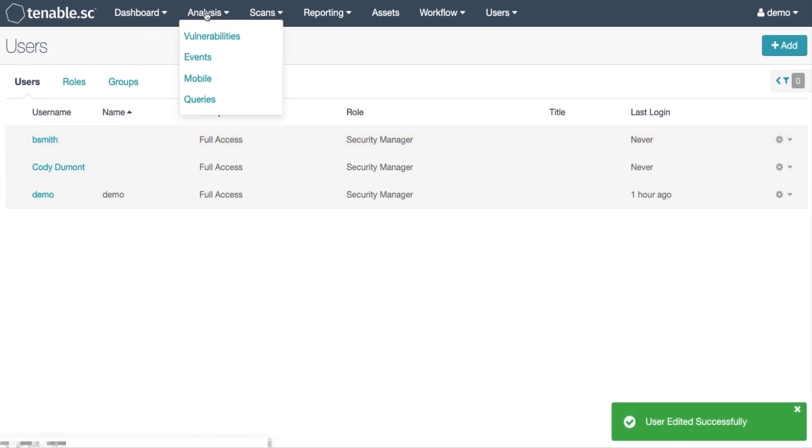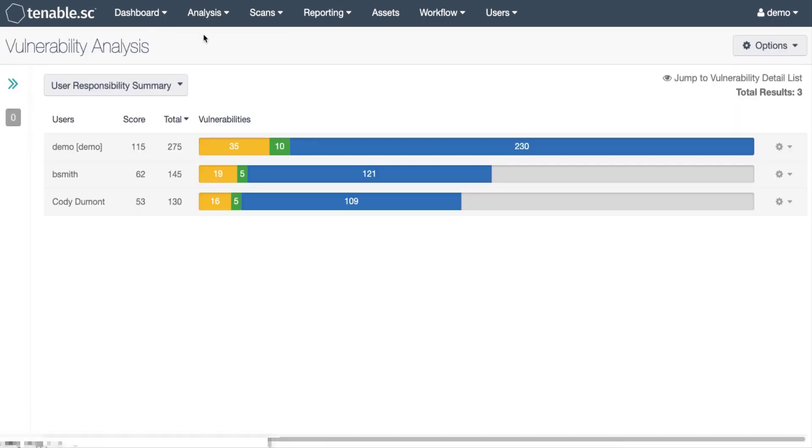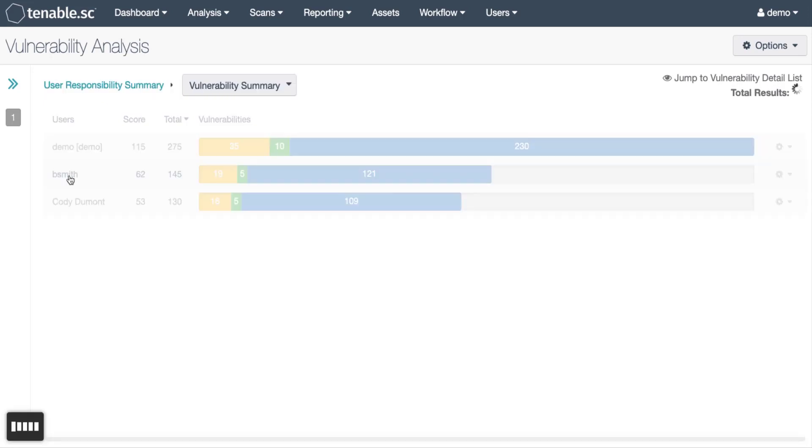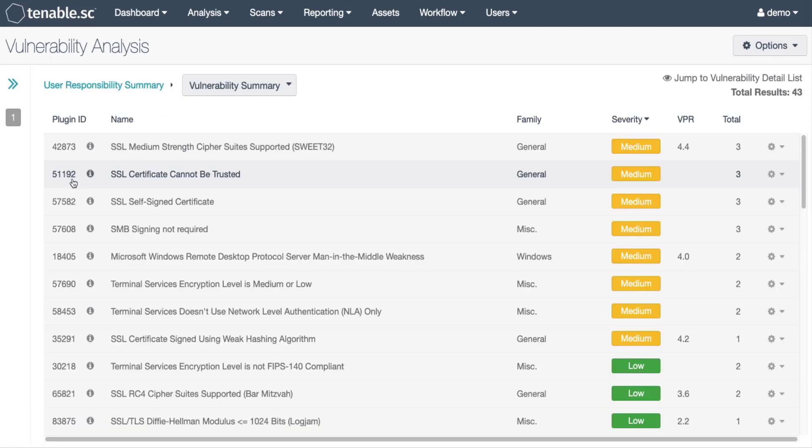Now we click on the analysis screen. Go to vulnerabilities. We can choose the user responsibility tool. We can see the other users. We click on Bob here and we can see the list of vulnerabilities that Bob is managing.